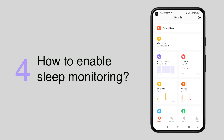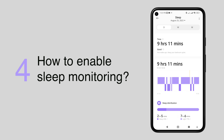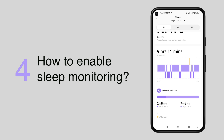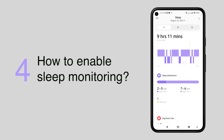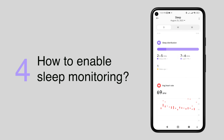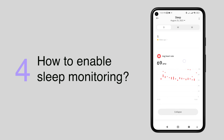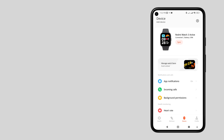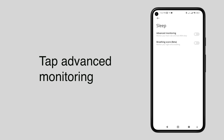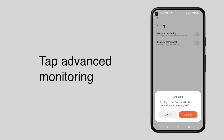The Redmi Watch 3 Active can accurately record your sleep duration and condition by continuously monitoring your blood oxygen and heart rate at different stages such as deep sleep and light sleep. To use this feature, still under health and monitoring, tap sleep, then enable advanced monitoring.